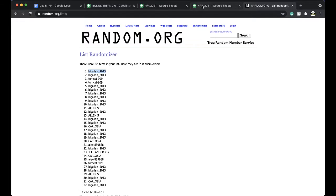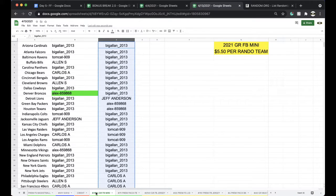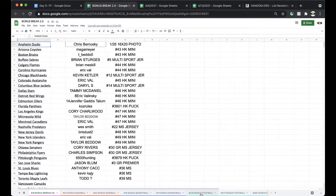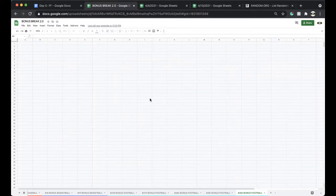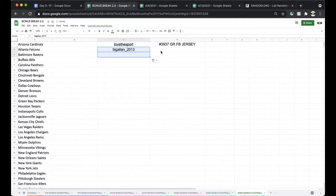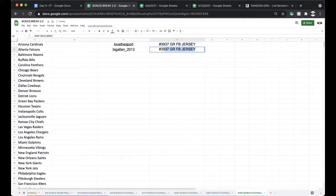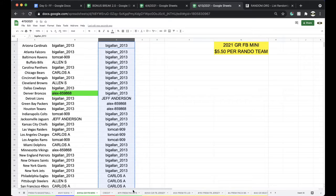Alright, Big Allen. There you go man, free spot for you. Congrats, it's 3936. Gold Rush Mini. Alright, good stuff.